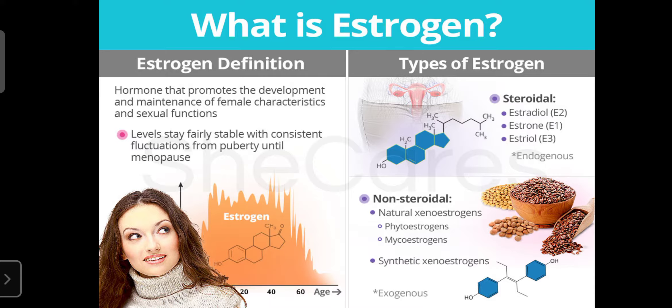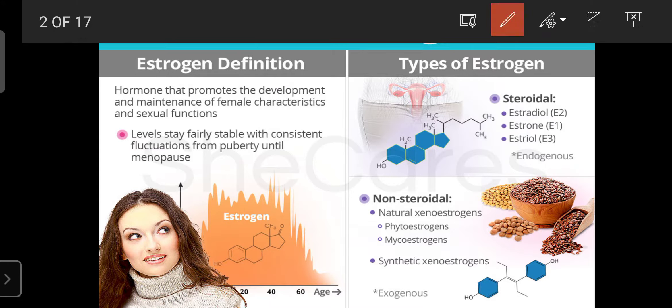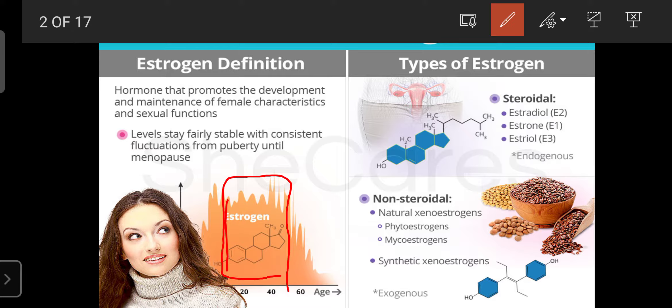As age progresses, the amount of estrogen secretion in the woman's body declines. In this graph, you can note that from the start of puberty up to age 45, the estrogen level is high — this is the optimal period for pregnancy. After age 45, estrogen secretion decreases as age increases.